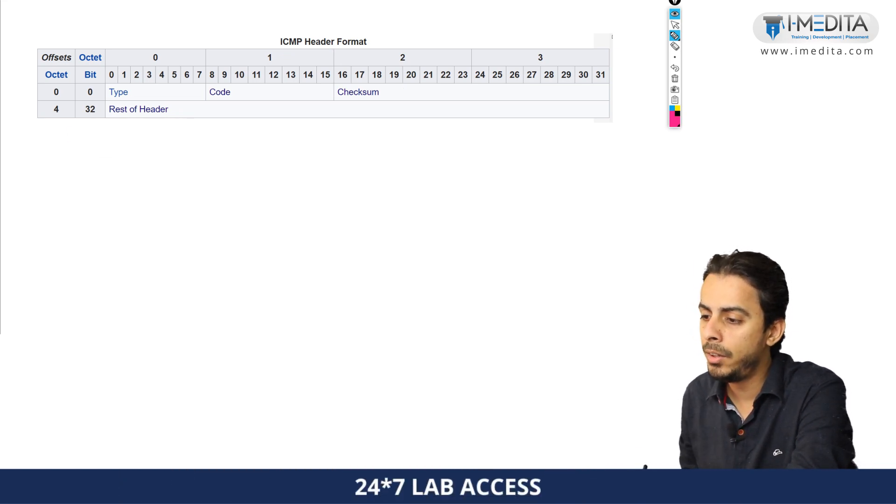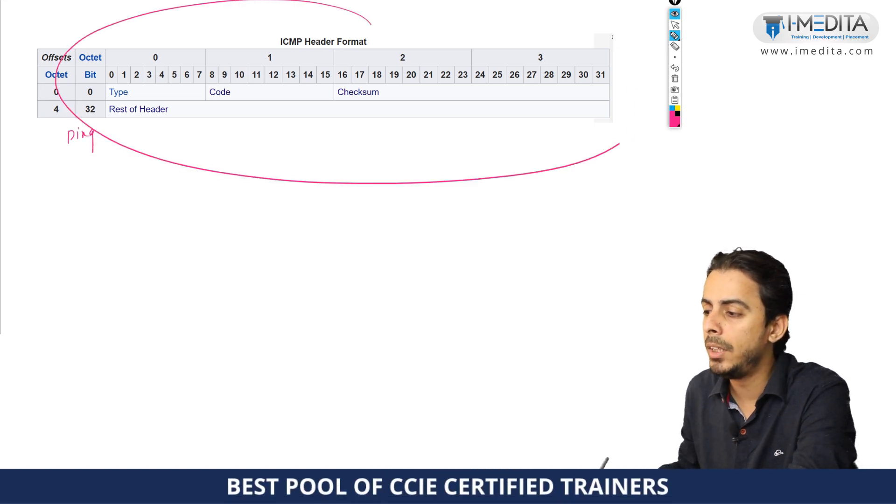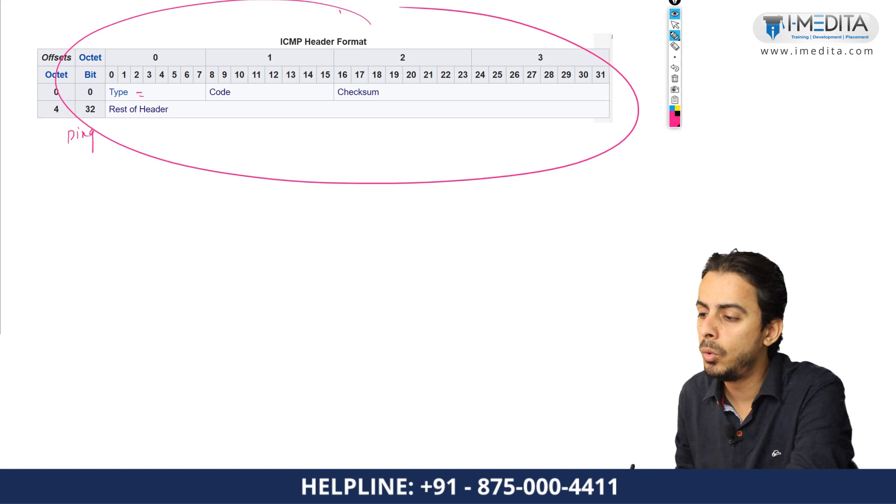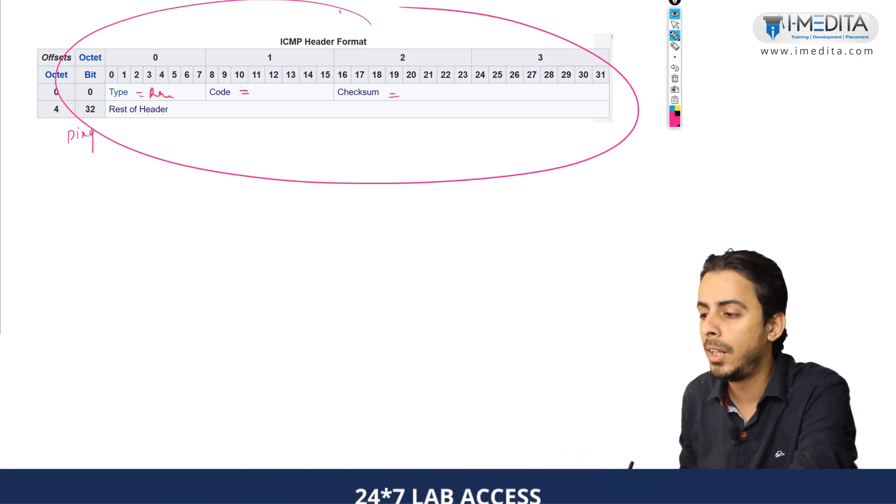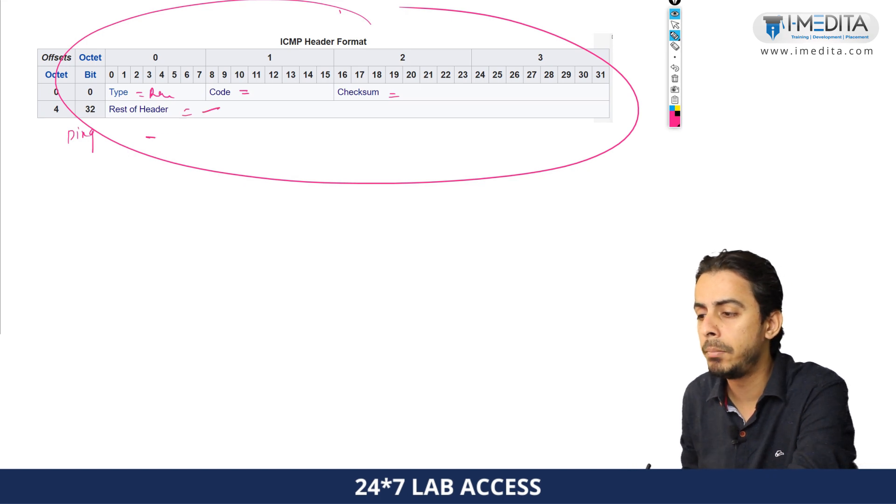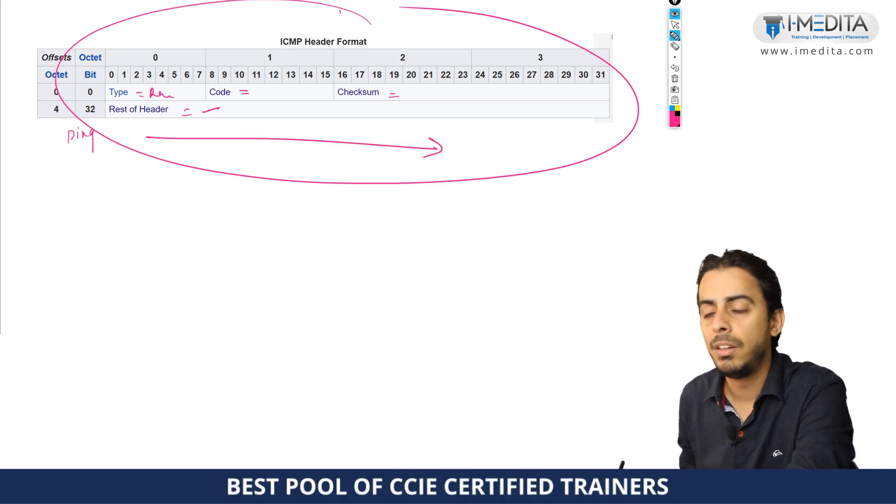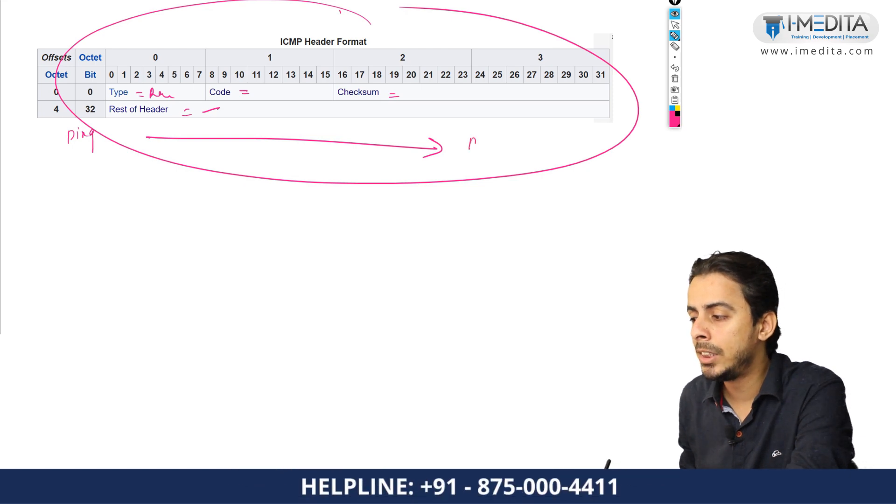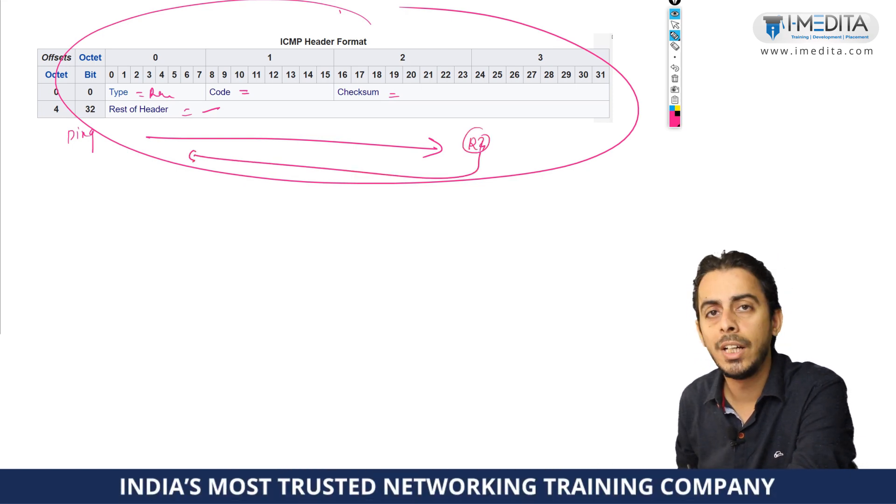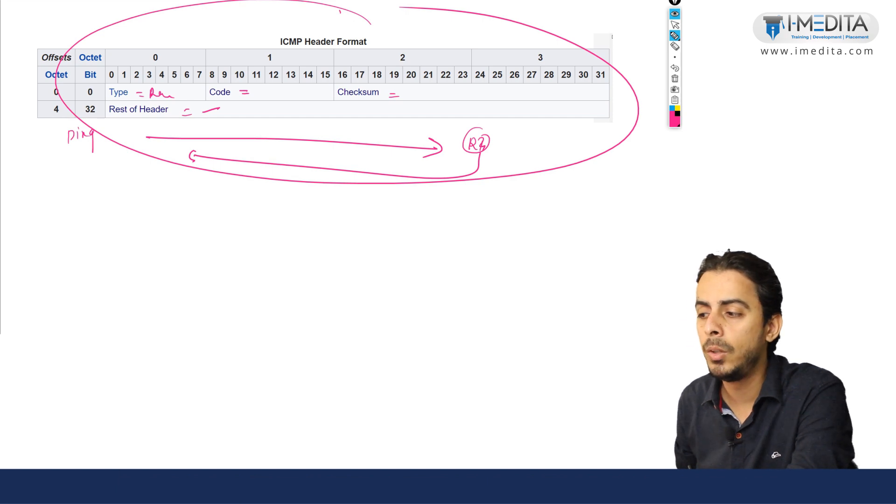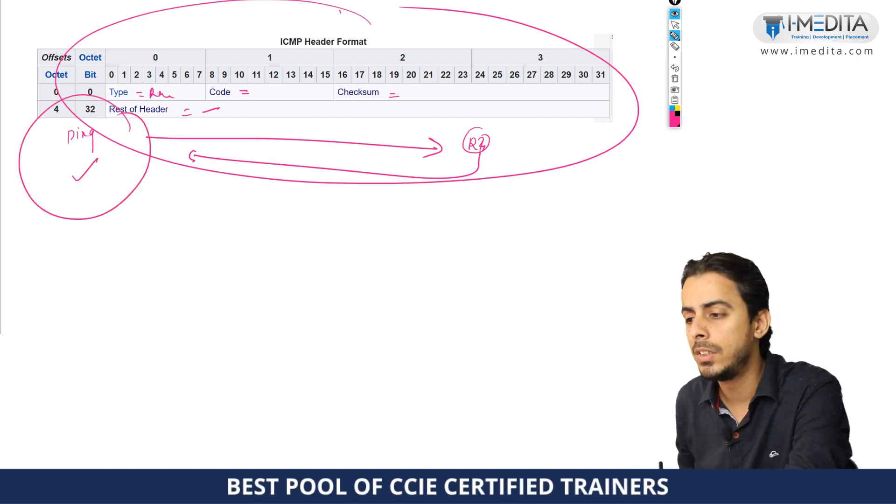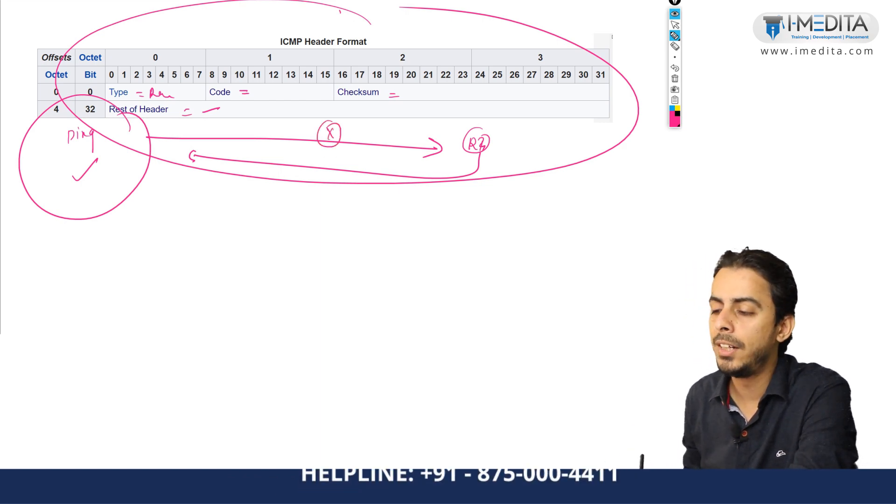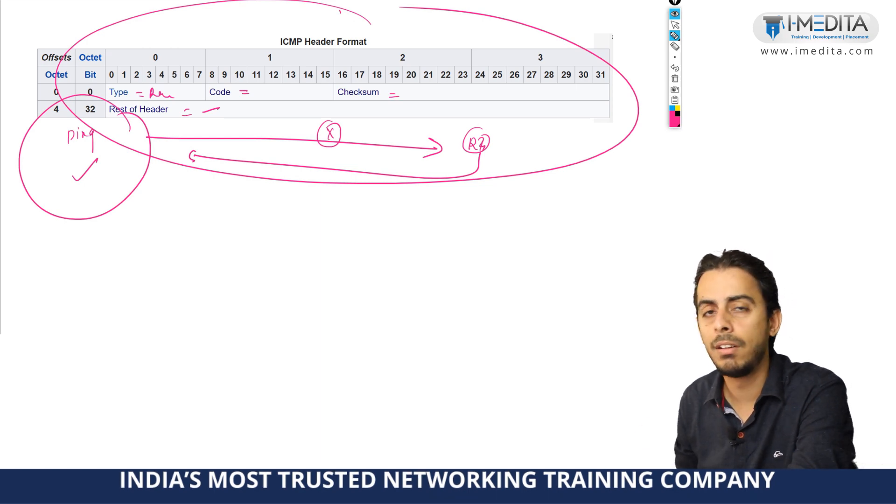Whenever you do a ping in the background, the device will generate an ICMP echo request message. The type will be ICMP echo request. There would be some codes, some checksum value, some rest of the other fields and this ICMP echo request message is going to be sent towards the destination device. If it is received by the destination device appropriately, the device is going to send a response in the ICMP echo reply message. That means there is a full reachability and if due to some reason the packet gets dropped, you might get request timeout, you might get various errors.